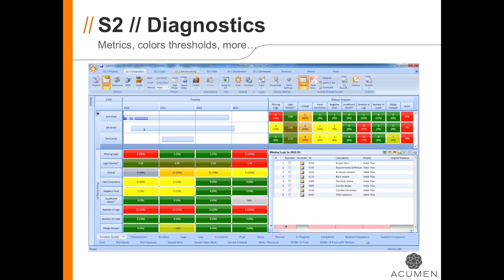On the Diagnostics tab, you can slice and dice your data in various ways to see in detail how your schedule is performing with respect to the metrics that you select. The power of this screen is to not only see whether you are scoring in red, yellow, or green for your metrics, but also to see which specific activities are responsible for areas that you are red or yellow.